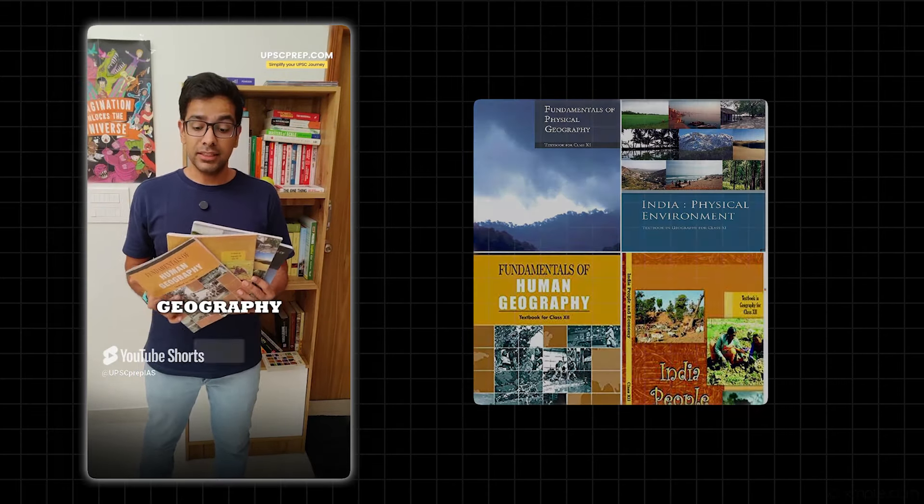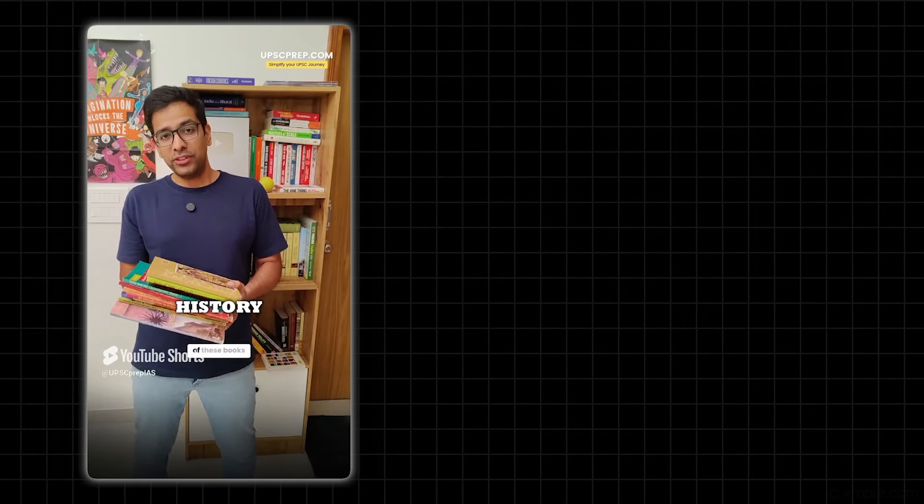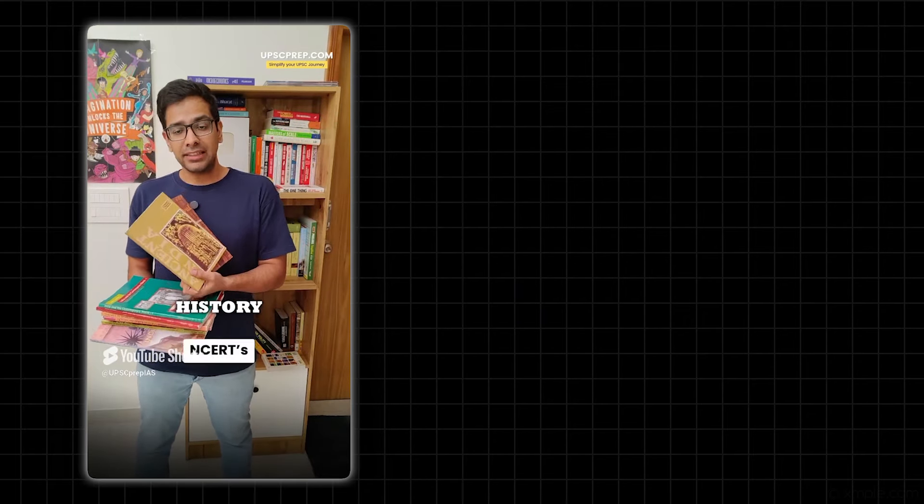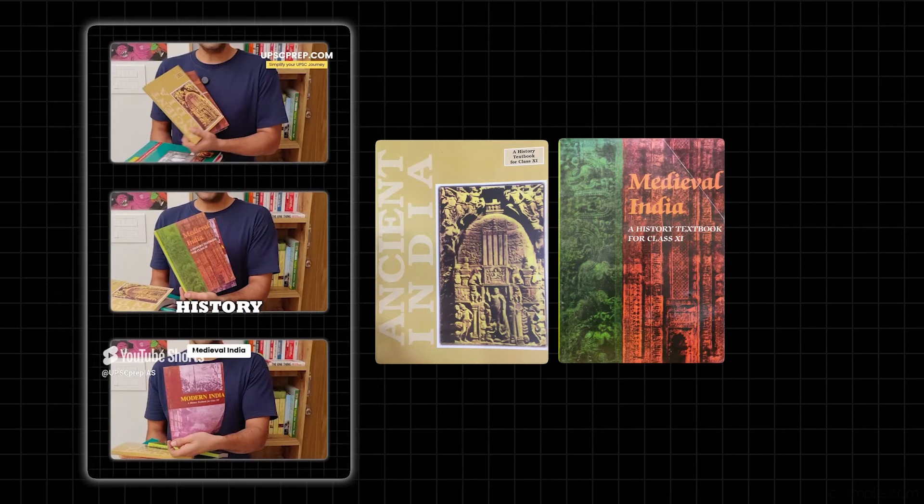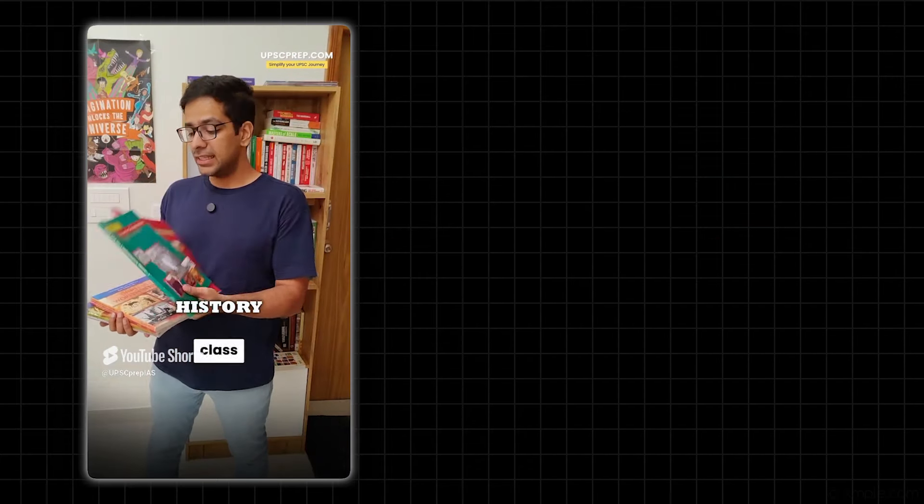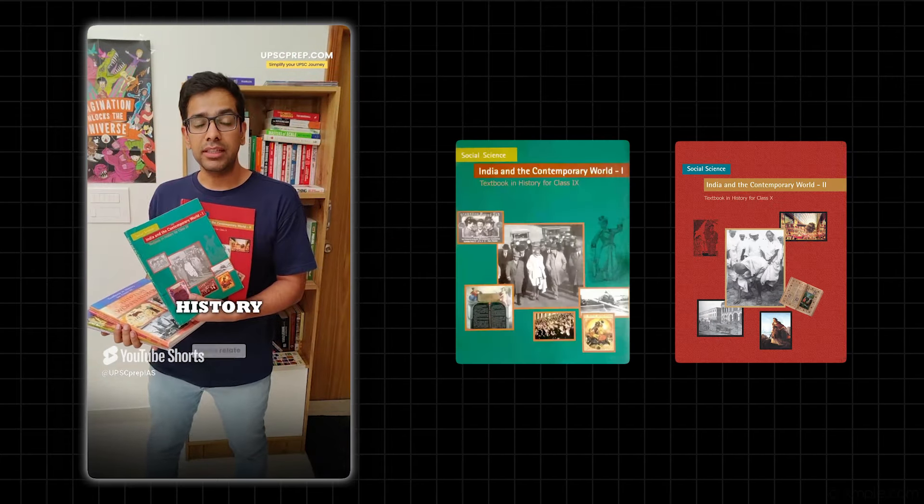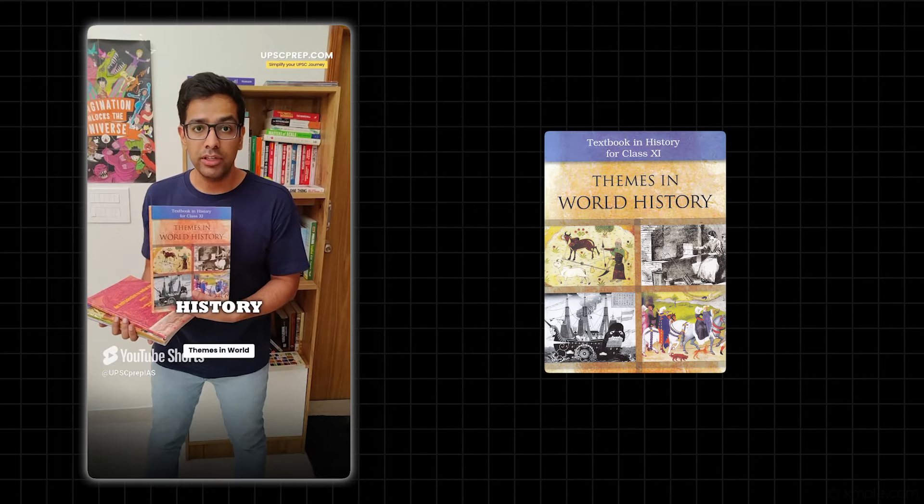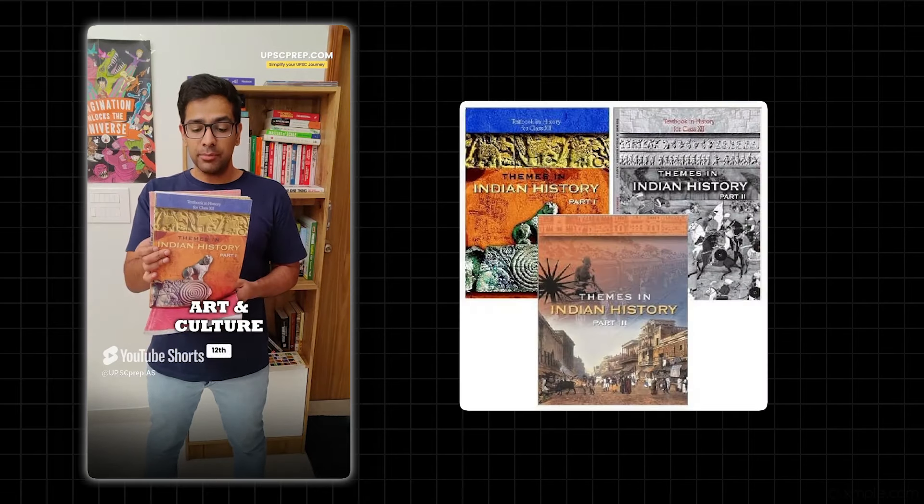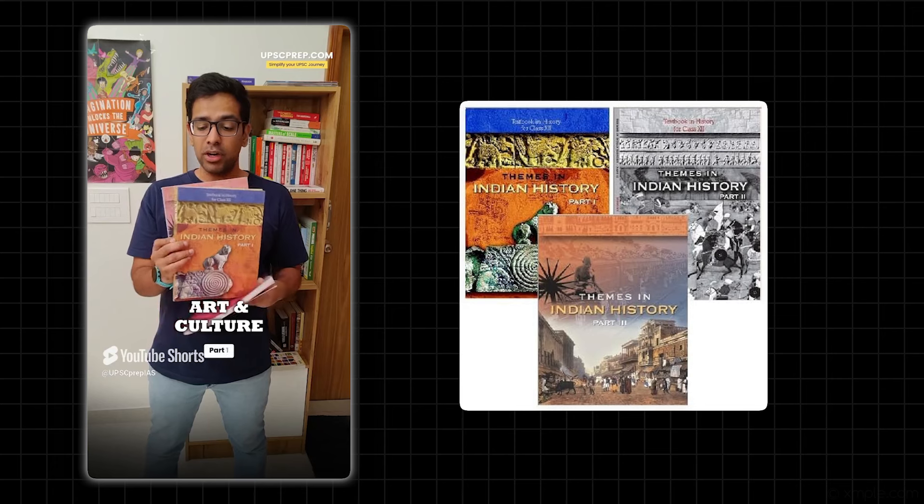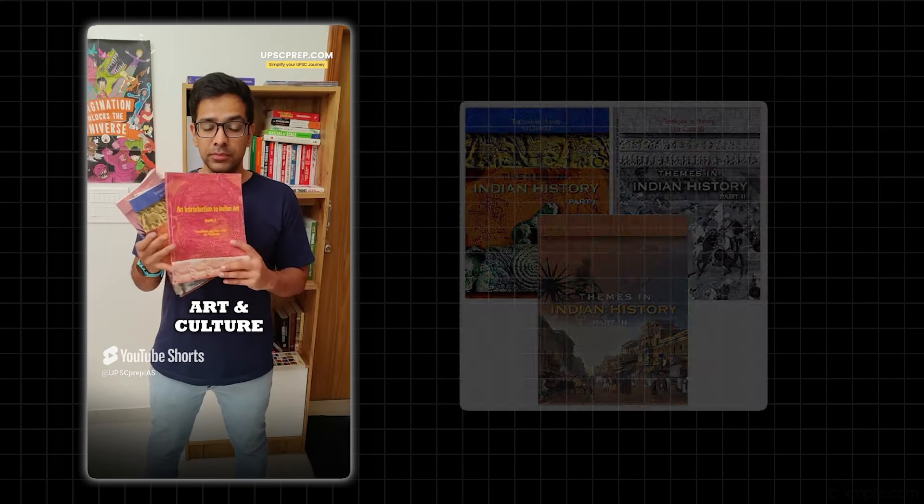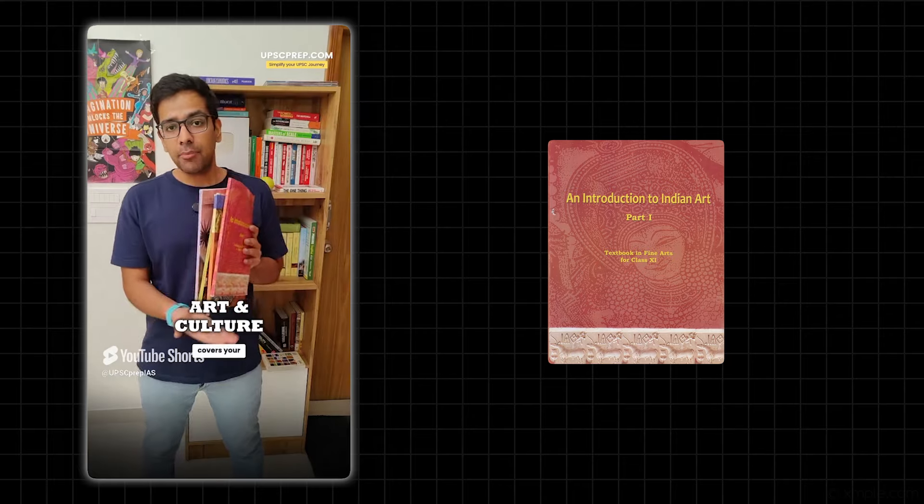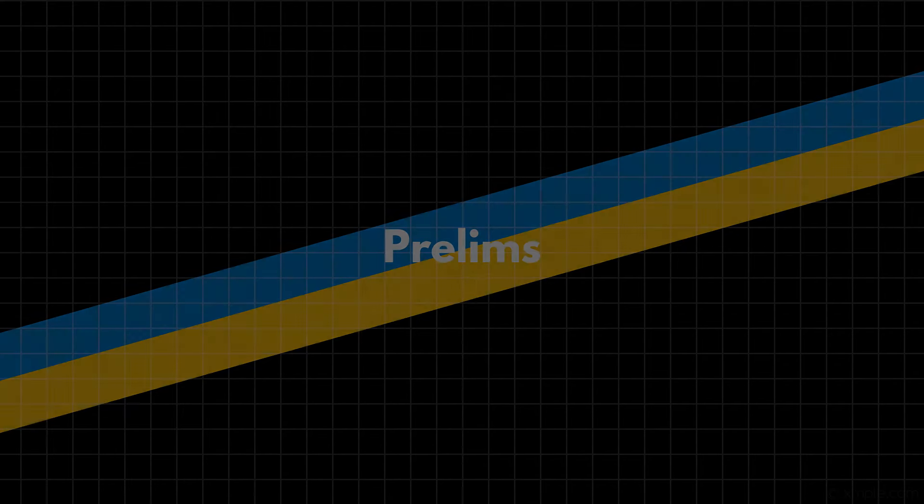Now History is the one subject which has all of these books. Why? Because these are three old NCERTs - Ancient India, Medieval India, and Modern India. Then Class 9th and 10th India and the Contemporary World relate to world history. Class 11th book is Themes in World History, and Class 12th books Themes in Indian History Parts 1, 2, and 3 cover ancient and medieval history. Along with this, Fine Arts NCERT covers your Art and Culture.